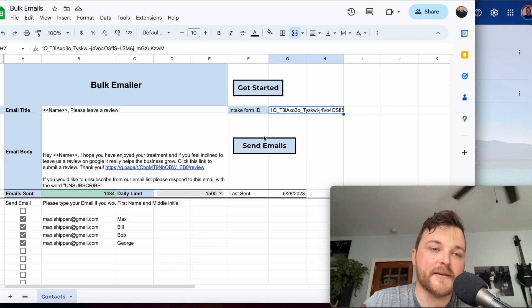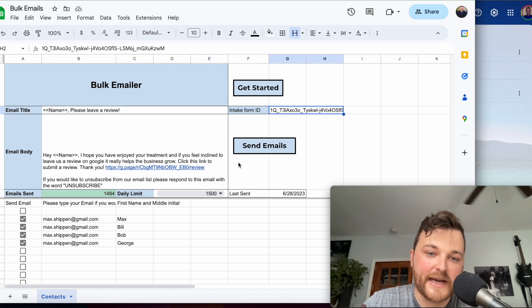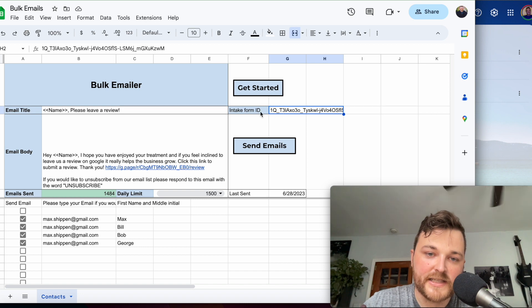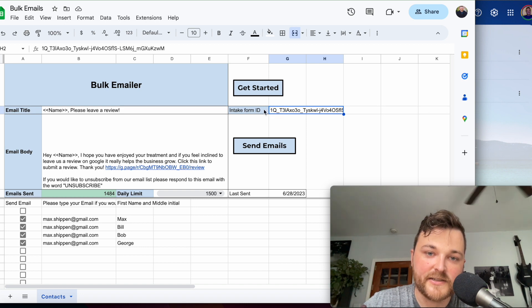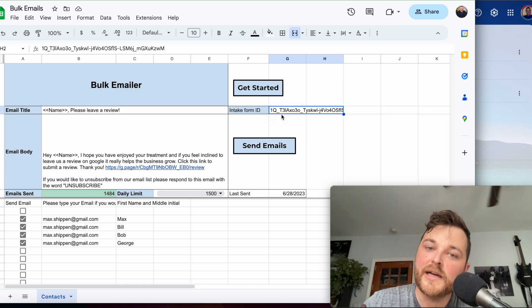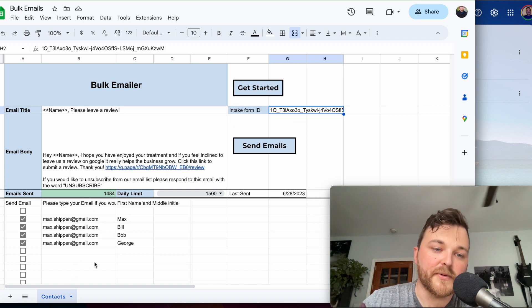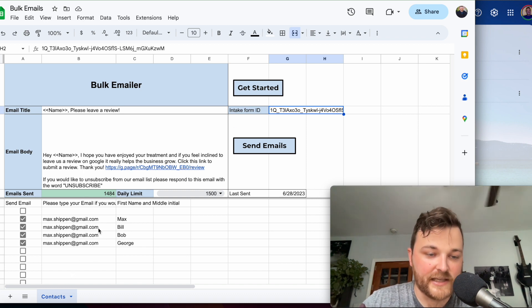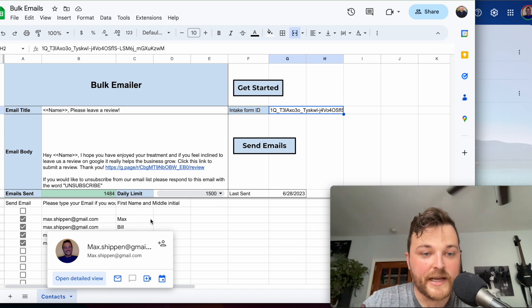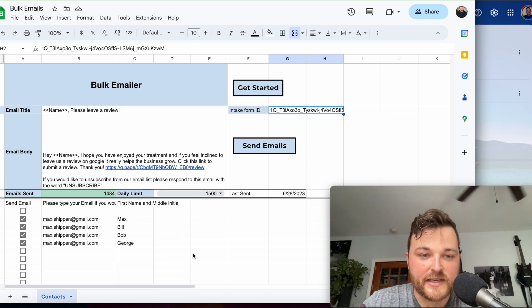If you bought the PT Elite package, you can put in your intake ID form or data center ID form and connect it. That will automatically take all the emails from people who completed the intake form, as well as their first name, and put it in here.